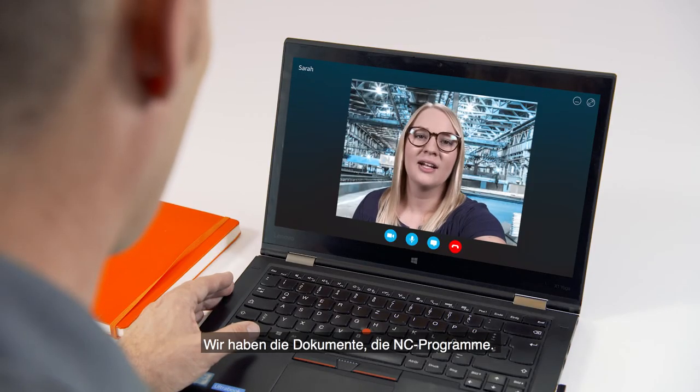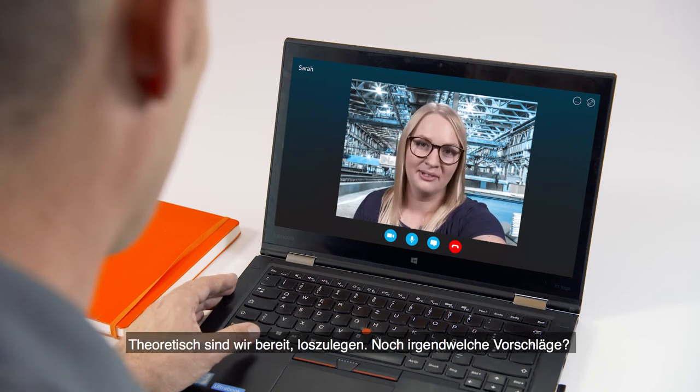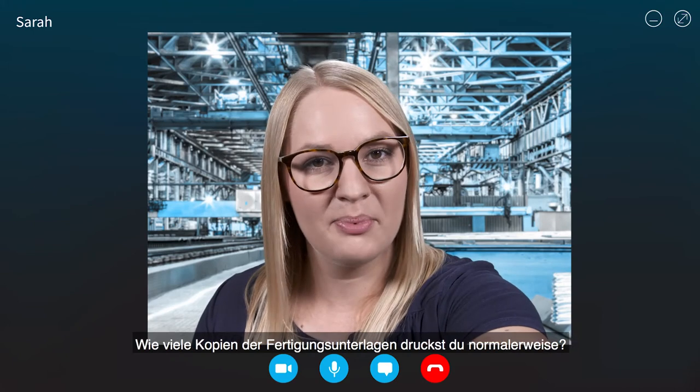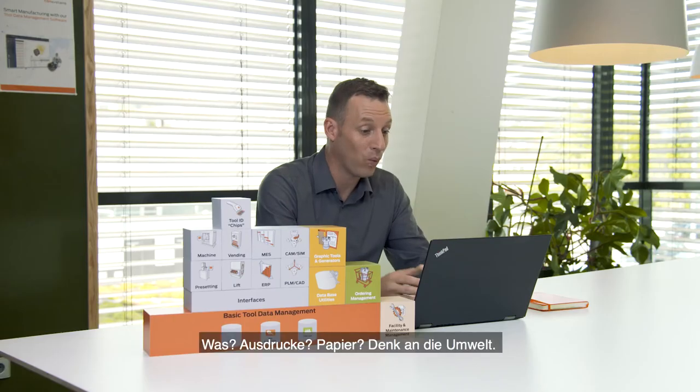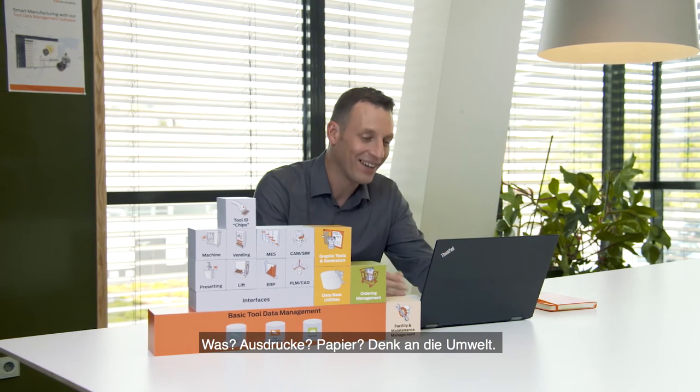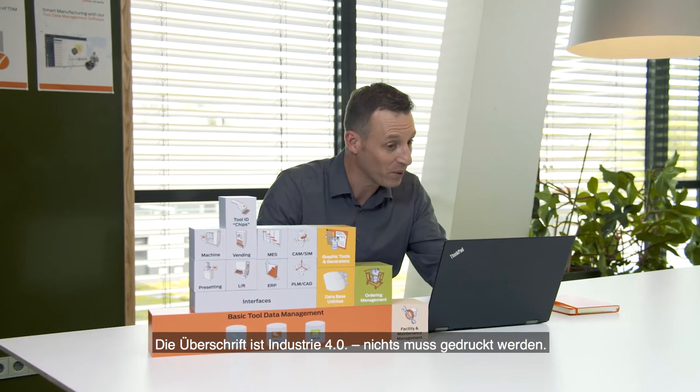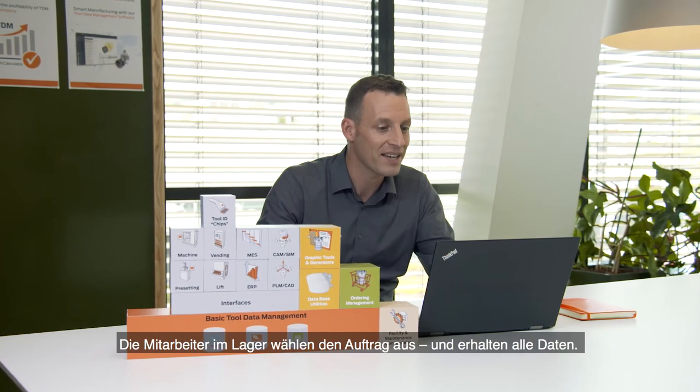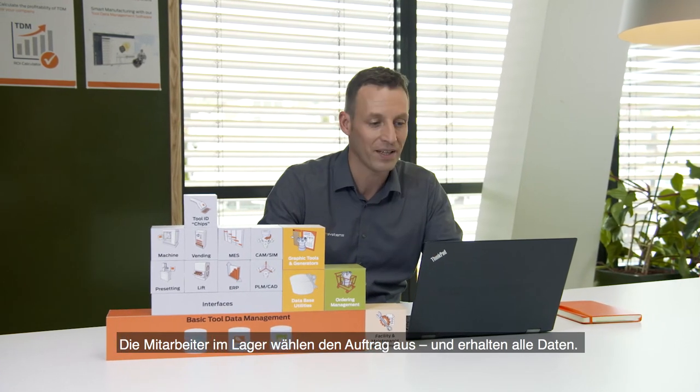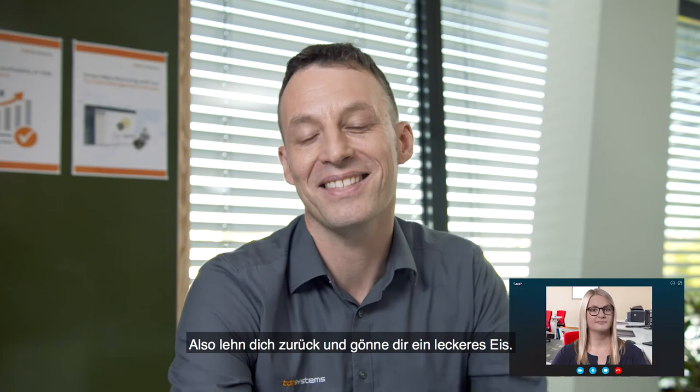We got ready for production in no time — we've got the documents and the NC programs. Any last-minute suggestions? How many copies of the shop floor documents do you usually print? Printouts? Paper? Think of the environment — the headline is Industry 4.0, nothing has to be printed. The TDM tool crib module manages the entire crib. Your team in the tool crib just selects the job and gets all the information. The vending systems and the presetter are fully integrated, so they just work off their to-do list in TDM. And even better, for the new mill turns, we use RFID tags to transfer data from the presetter to the machine.